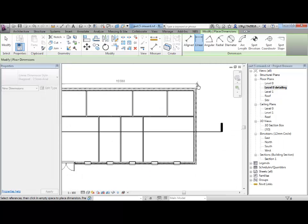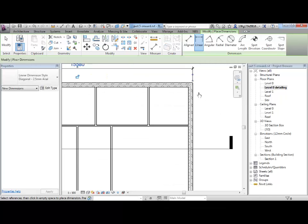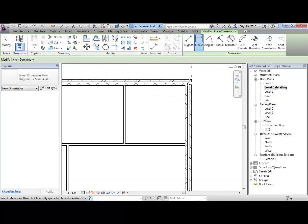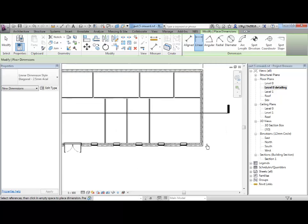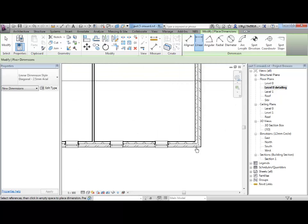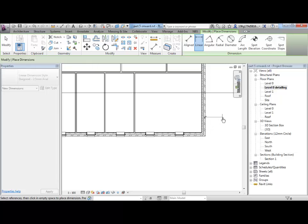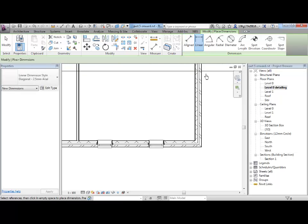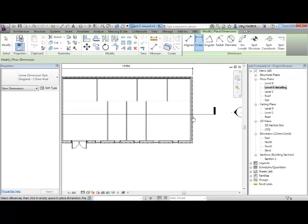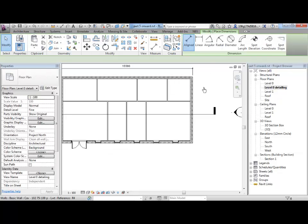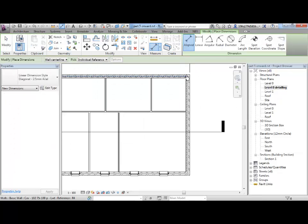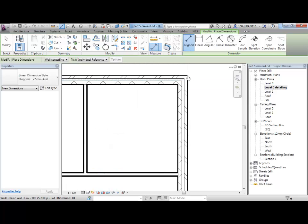And grabbing the end there and dropping it off. So, using dimensions is quite straightforward. You select... Sorry, I should have been using my aligned dimension tool there, not my linear dimension tool.